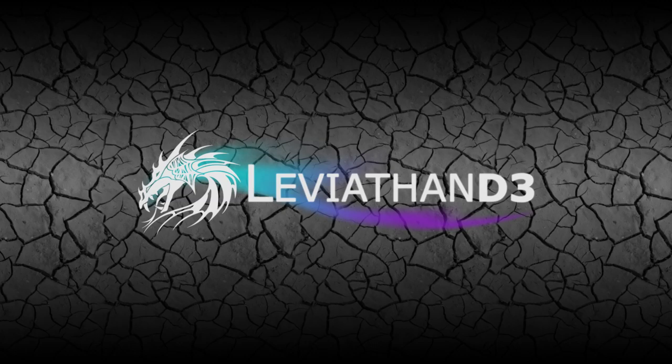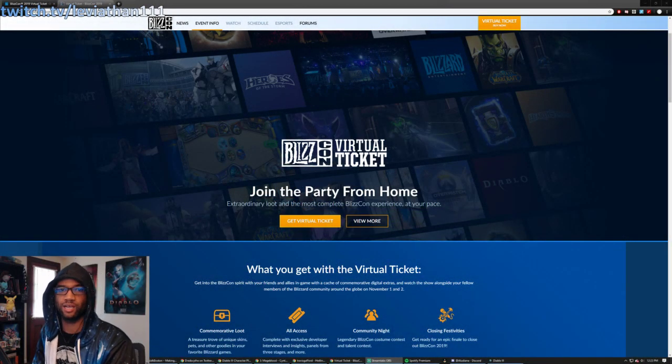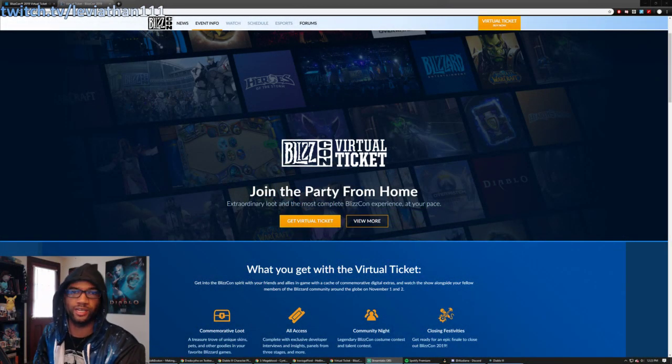Greetings everybody, this is Leviathan here, and today we've got a BlizzCon update for you guys.